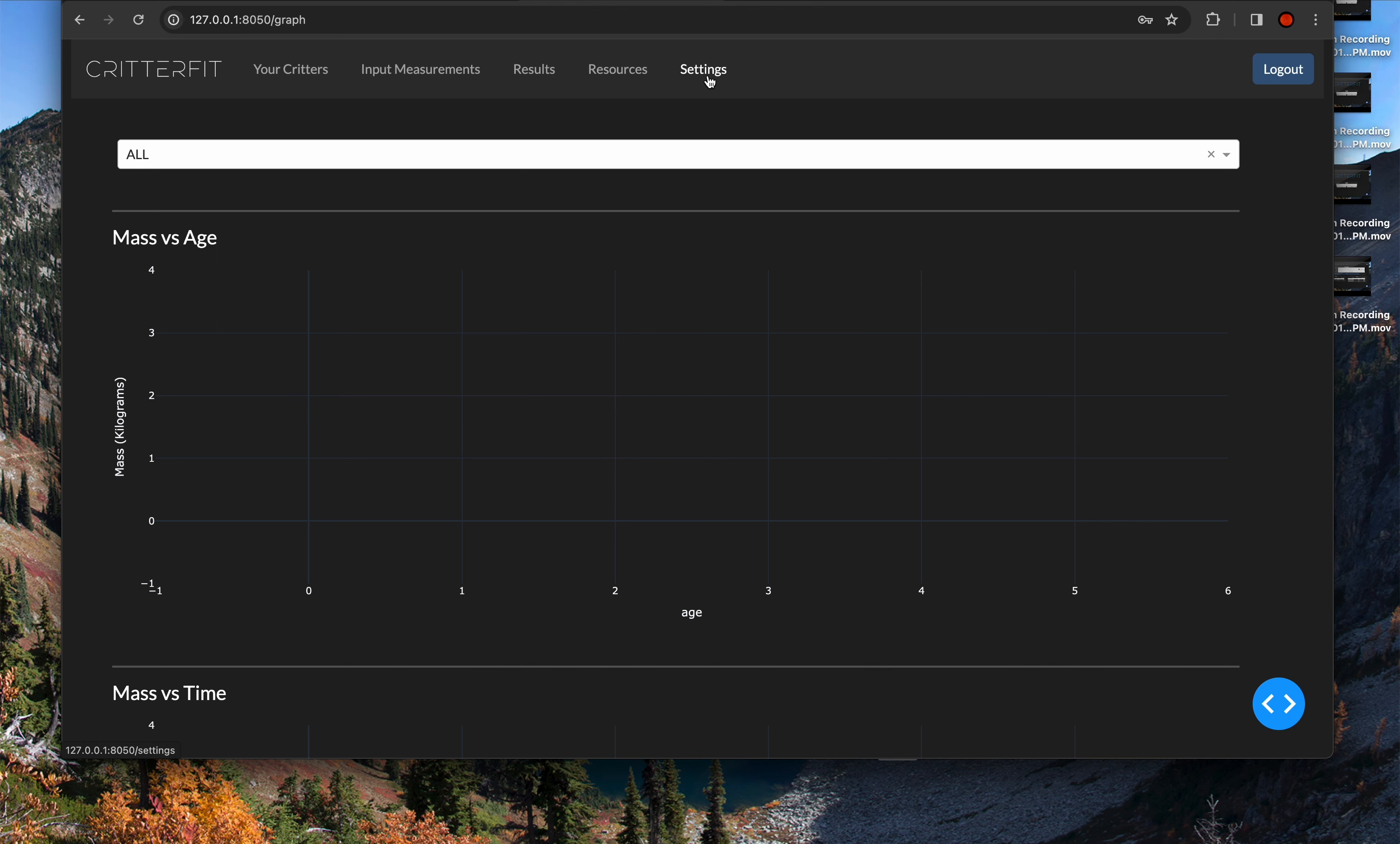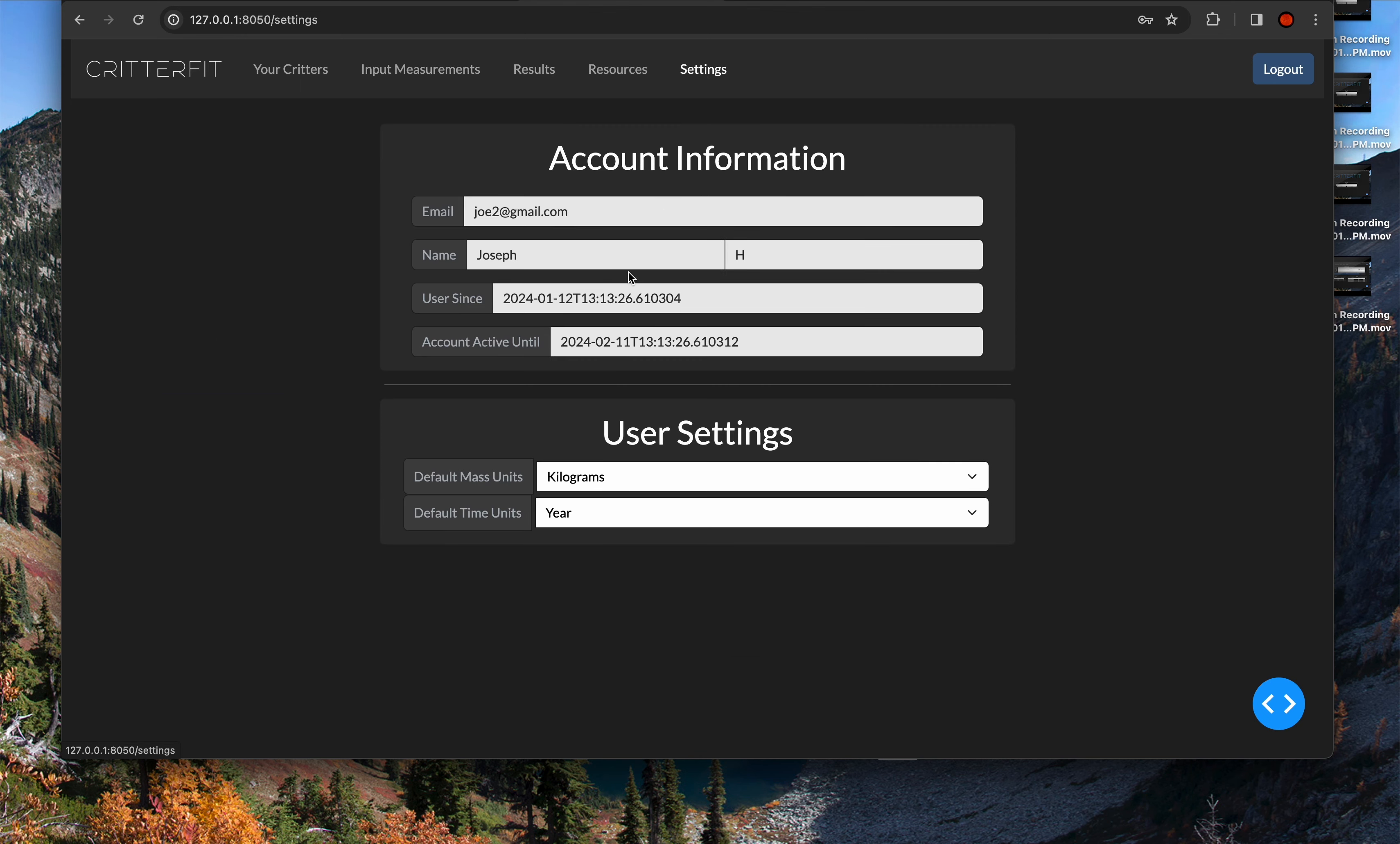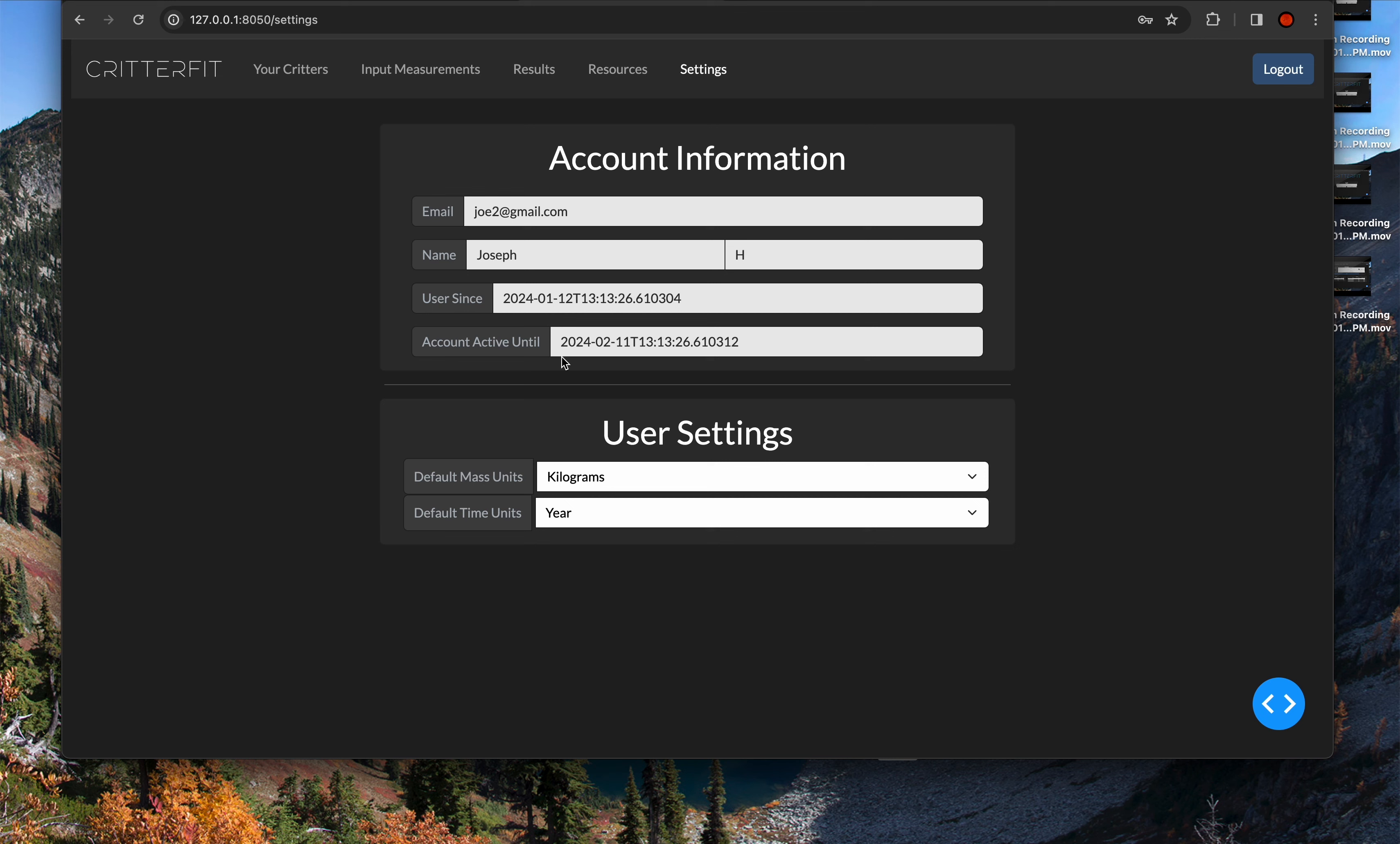And finally, we have the settings tab, which has a little bit of information that we store. It has your email, your name, when you started becoming a user, how long your account is active till. There will be a button added below here to pay for your subscription. If you're part of the Kickstarter, depending on the level for which you support the Kickstarter, you will get one or three years included.